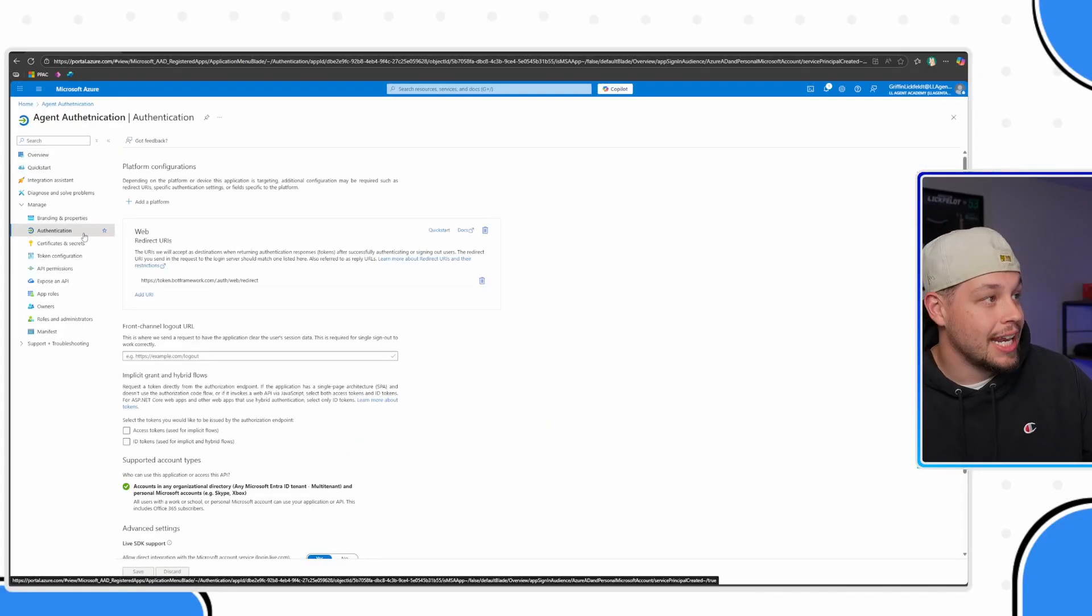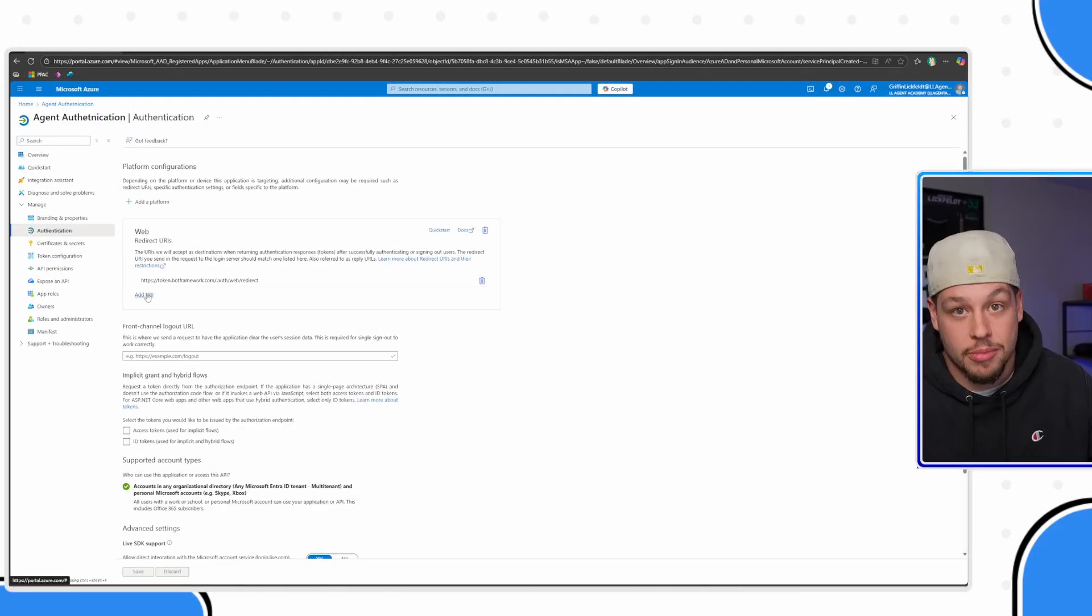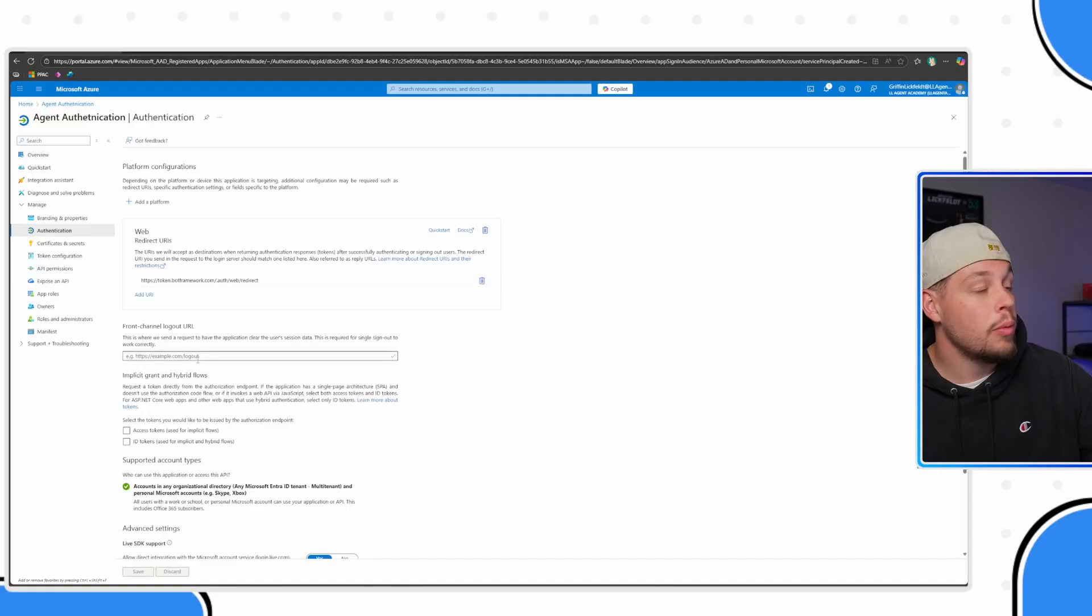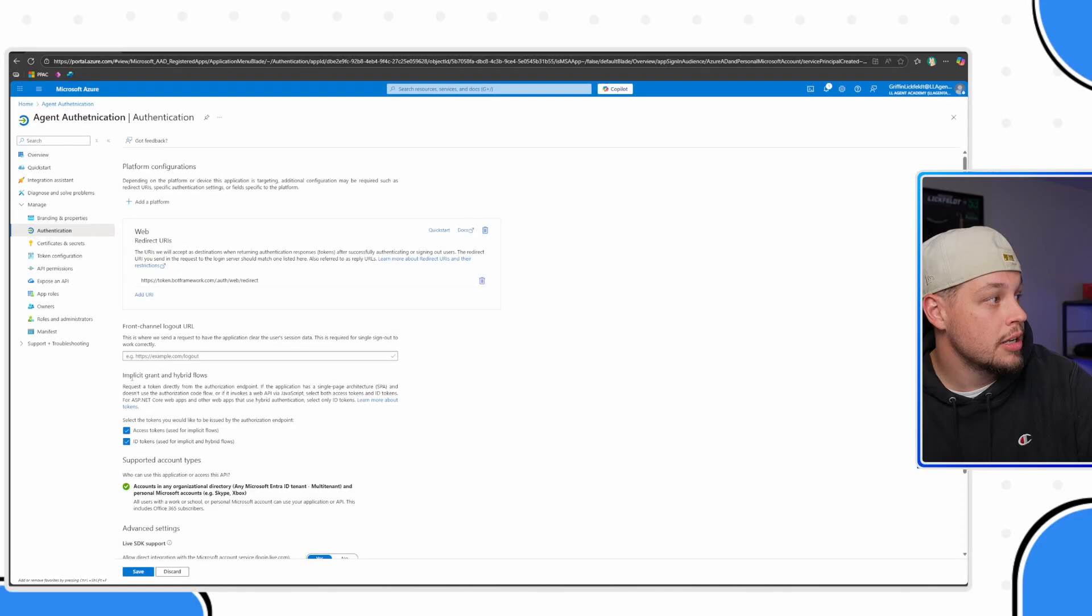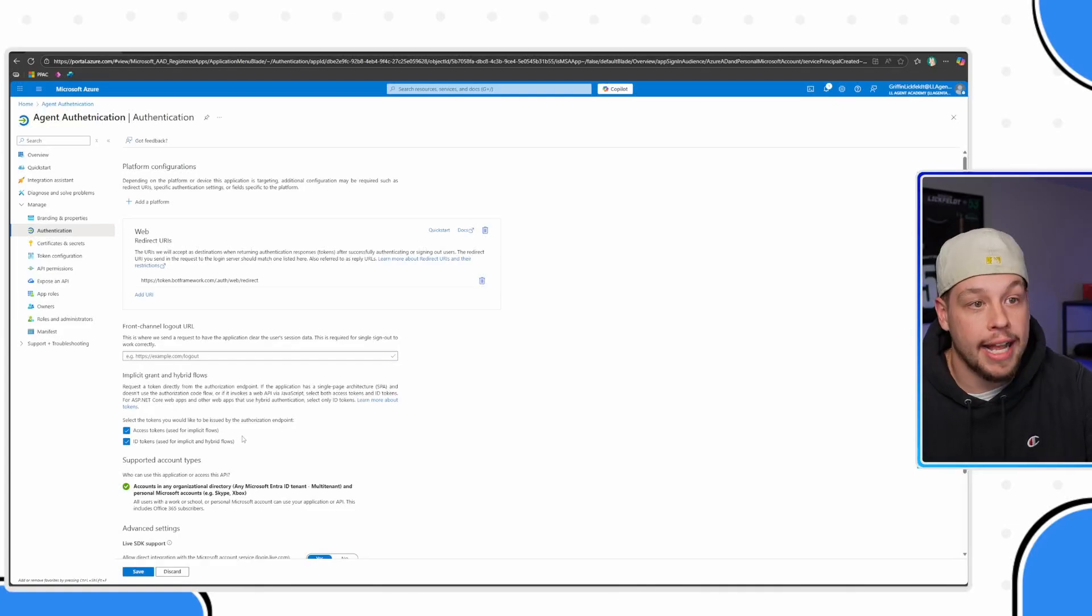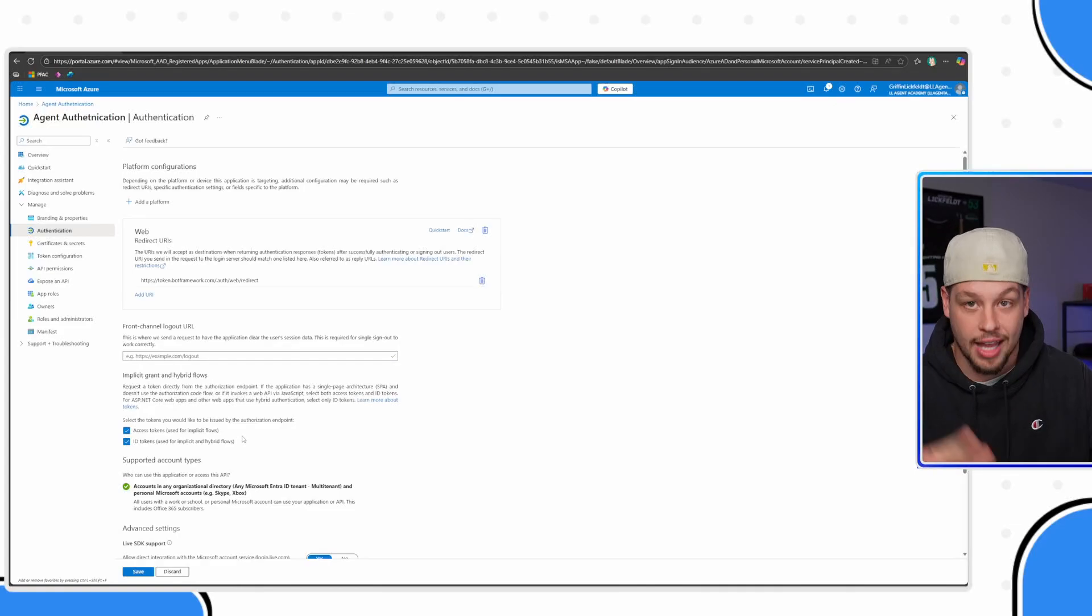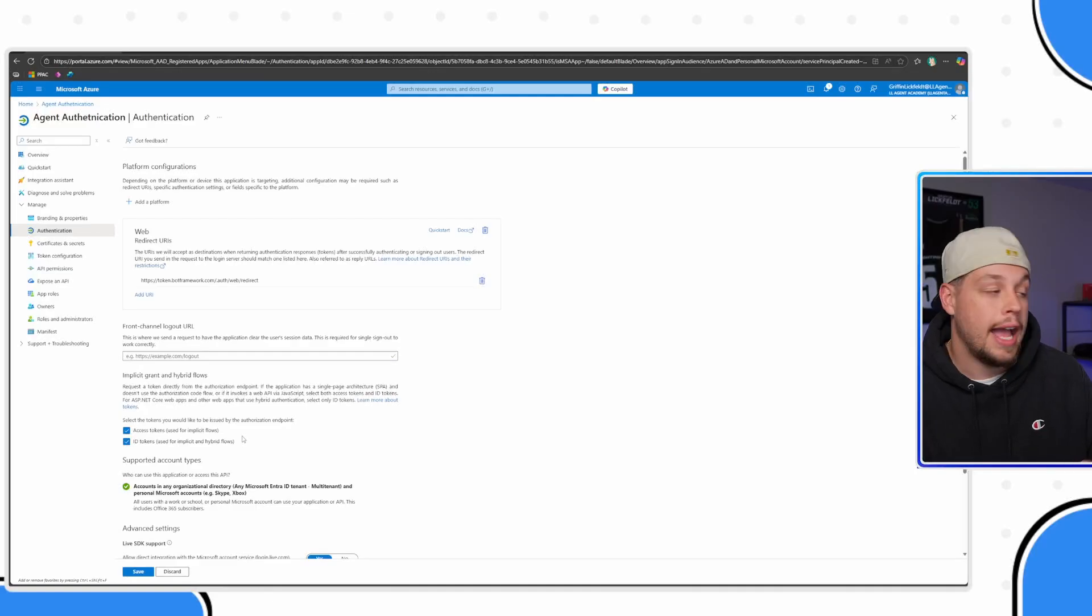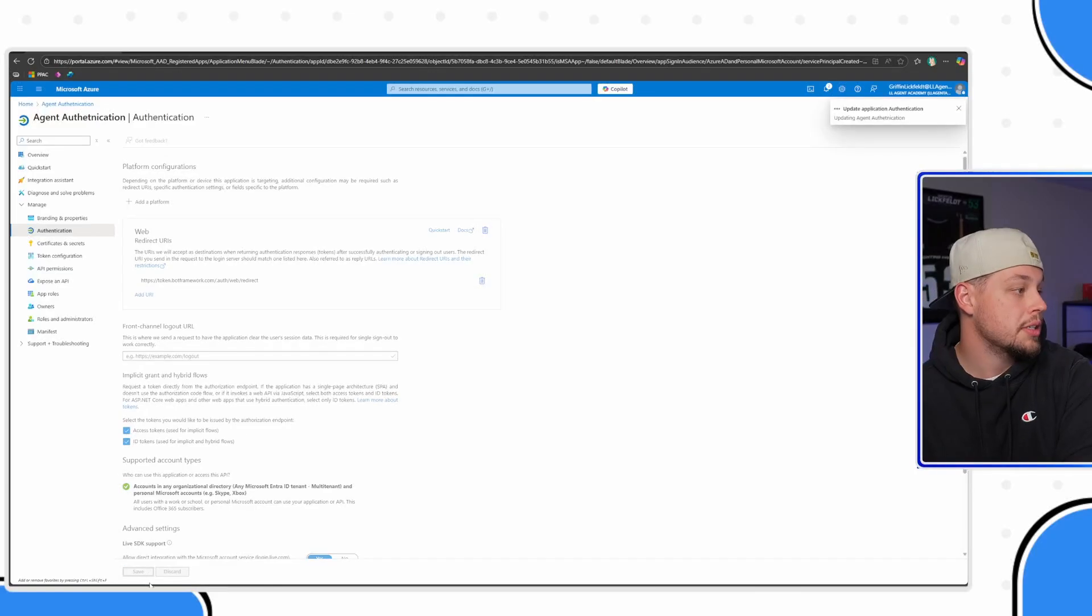Once you have that, you're going to want to go ahead and click on authentication here. This is also where you can add some of those extra URLs or redirect URLs. But one thing that you're going to want to make sure you check are these two things, these implicit grant and hybrid flows. To really just simplify what these things do, you need access tokens to be able to interact with the services for the signed-in user, and you need the ID token so that you can know some information about who the user actually is. So we need both of these things. Let me go ahead and click Save.